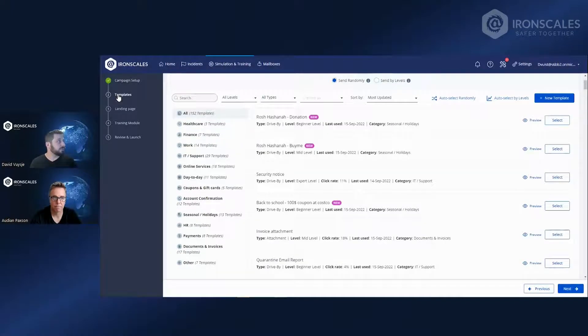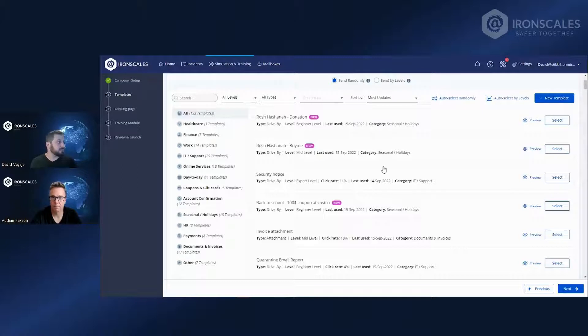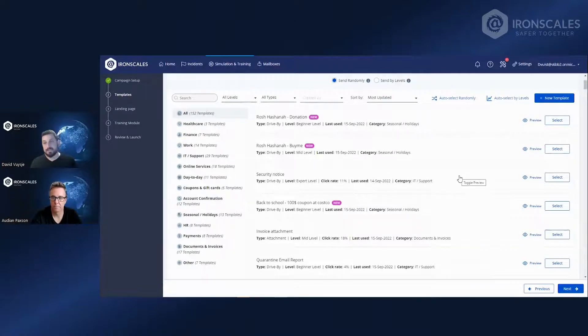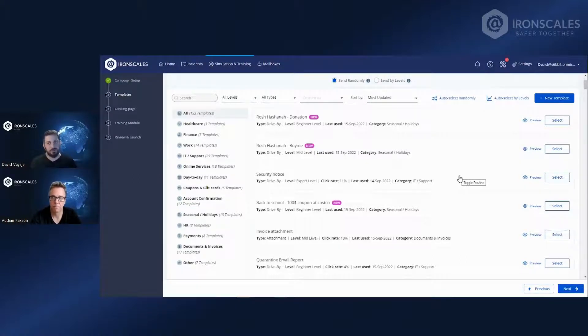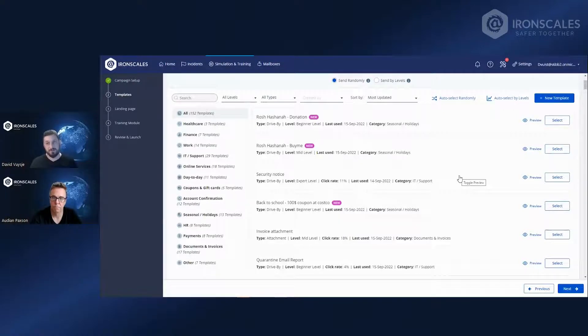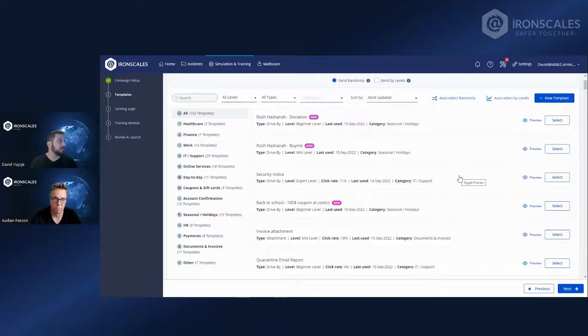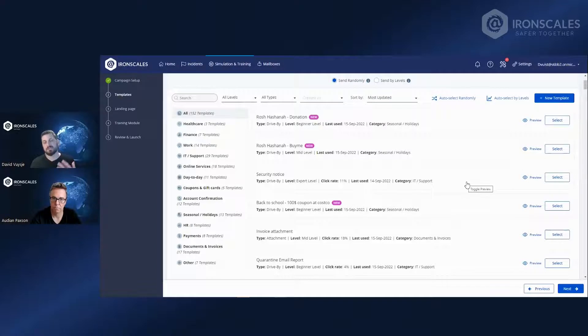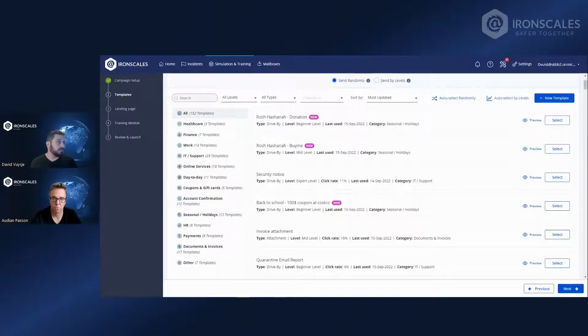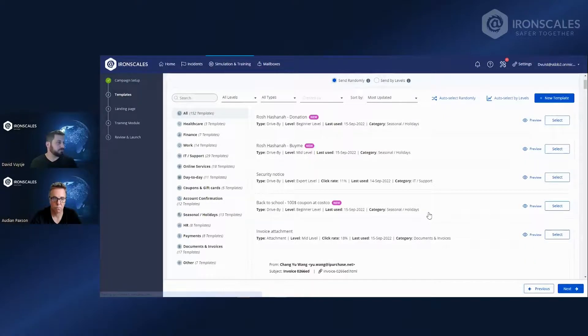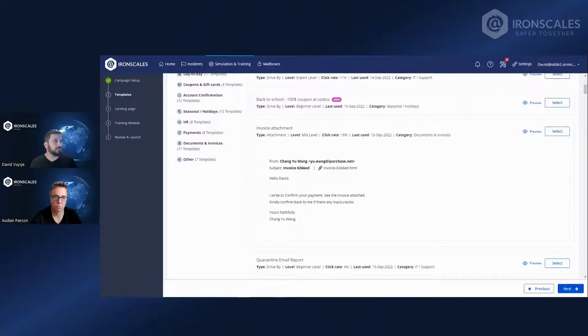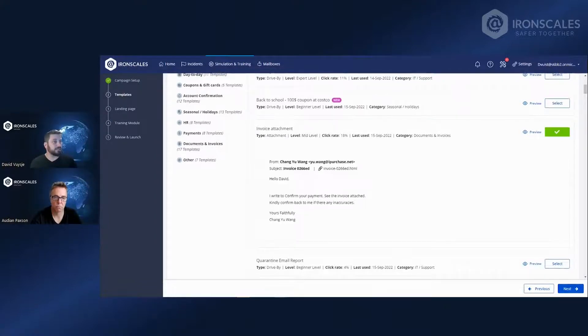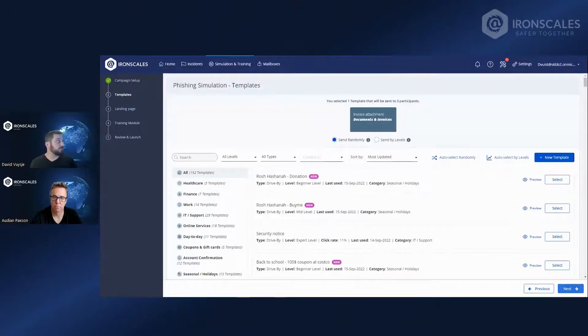Then we go to the second step, selecting a template. So selecting the template is the email that we send out, the simulated phishing email, and we constantly refresh the templates that we have. We currently have over 150 templates translated in over 10 different languages. And they're all based on actual phishing instances that we detected in the past and that are relevant. So it can go, for example, to the invoice attachment. You can look at what it looks like. Then we just select it, and we move to the next stage.